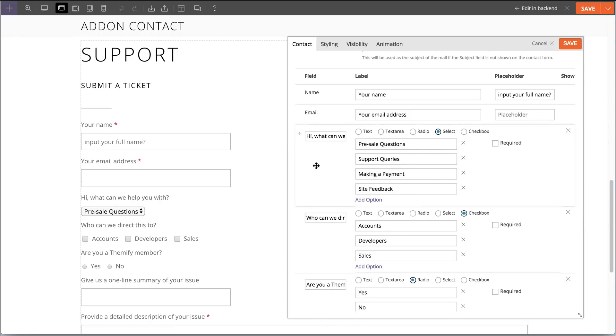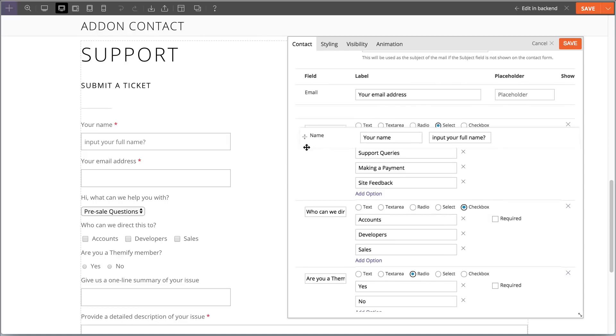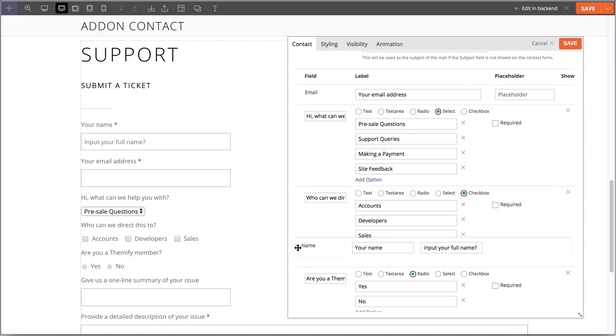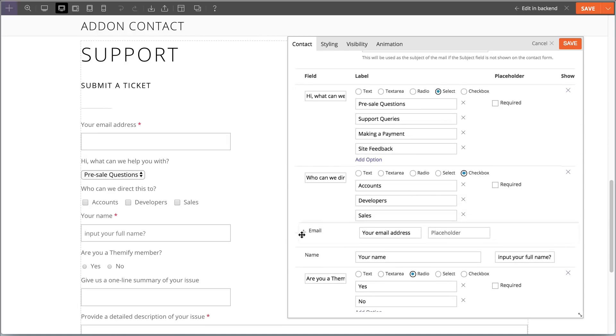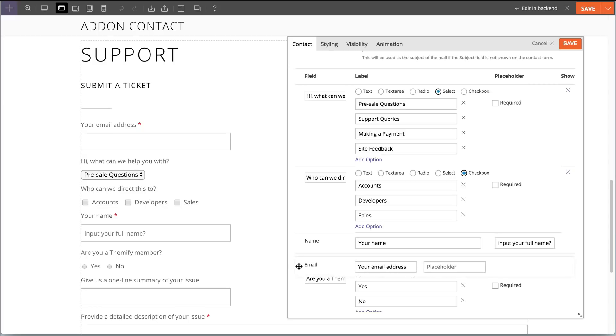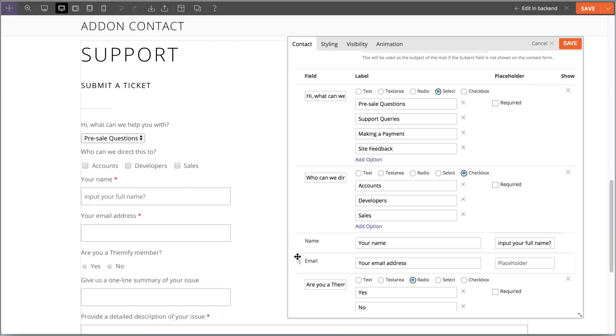In addition to this, you can now also rearrange and drag fields on the contact form. This allows you to move the fields and arrange it as you like, setting the level of priority of the field.